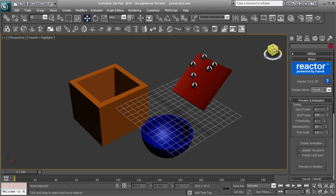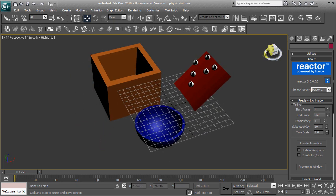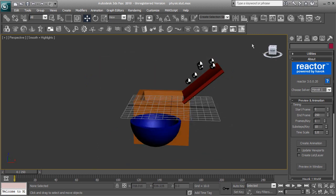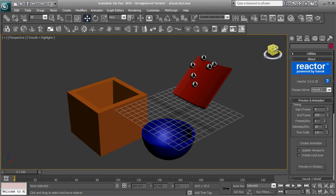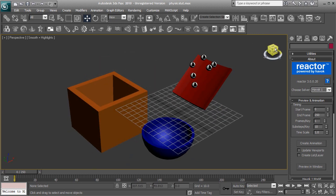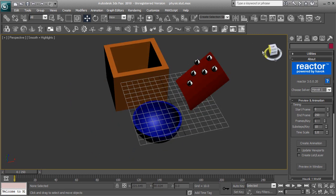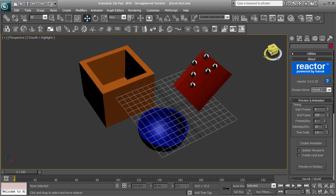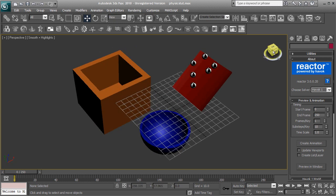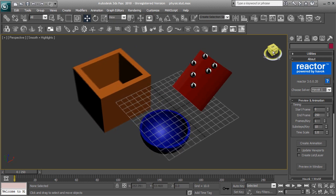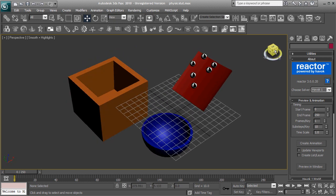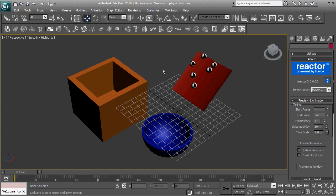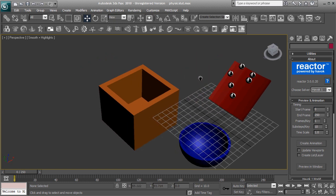So our project is going to be to make these six spheres right here. We're going to want them to roll down the ramp into the blue bowl right here and then we're going to make the bowl move and drop the spheres into the box over here.